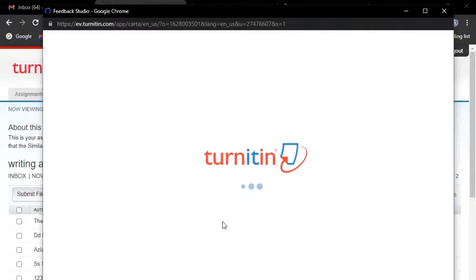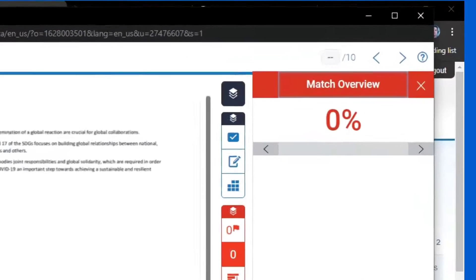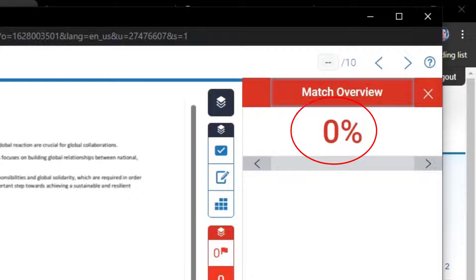Now you can see the rephrased text which has been checked in QuillBot and the plagiarism checked in Turnitin is 0%.